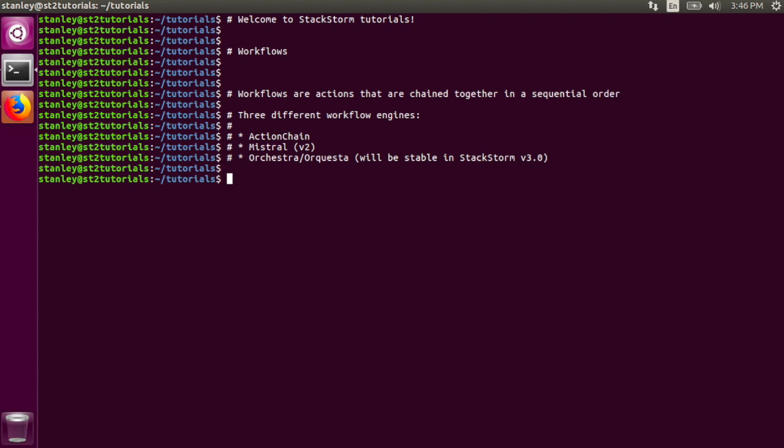There are three different workflow engines that StackStorm supports. The first one is ActionChain. ActionChain is very simple, but does not support advanced features like the other two engines do.